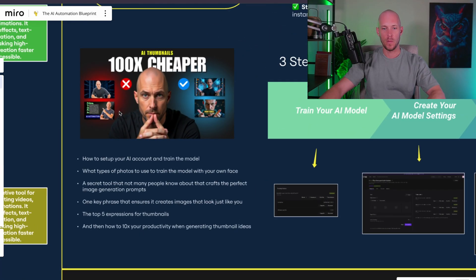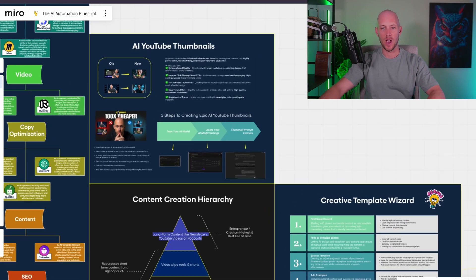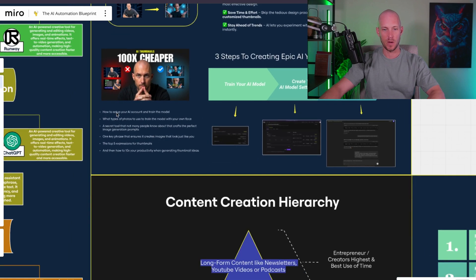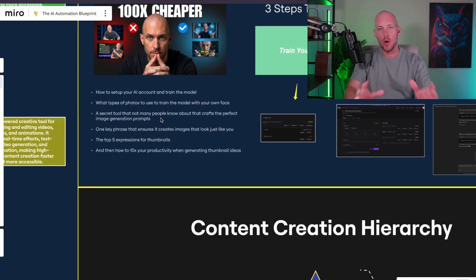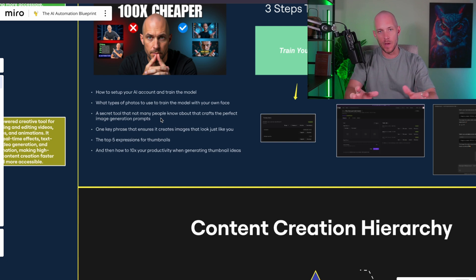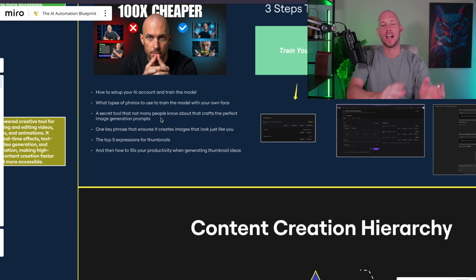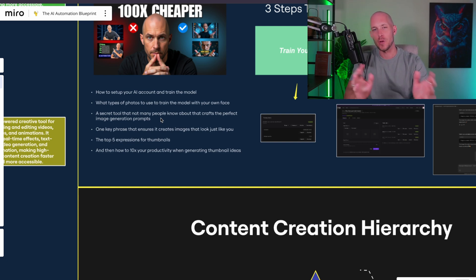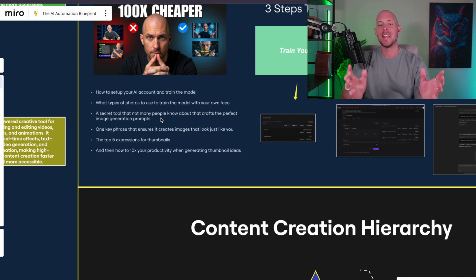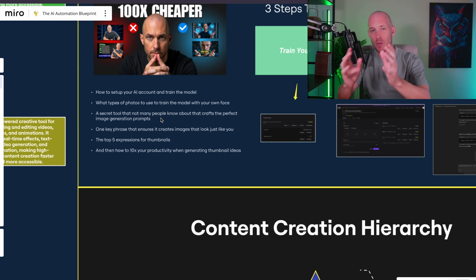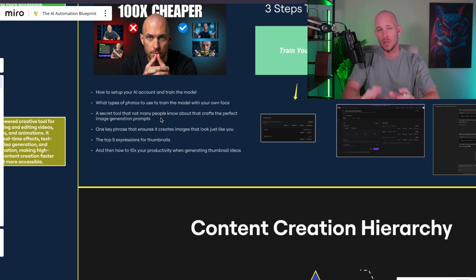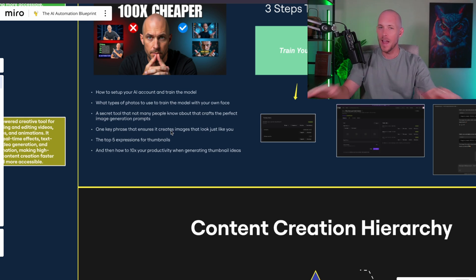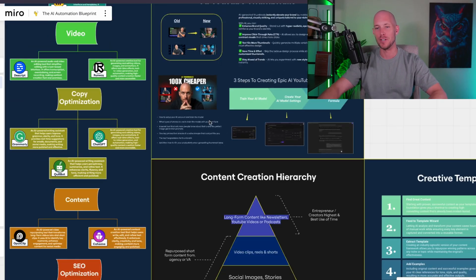In this video, I'm going to be diving into this entire process. We're going to talk about how to set up your AI account and train the model, what types of photos to use, a secret tool that crafts the perfect prompt formula, one key phrase that ensures it creates images that look just like you, the top five expressions for YouTube thumbnails, and how you can 10x that productivity with automations as well.